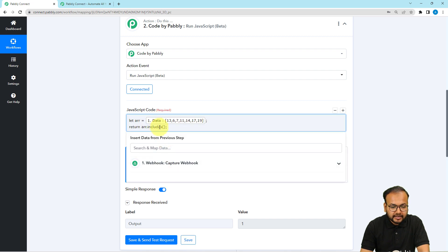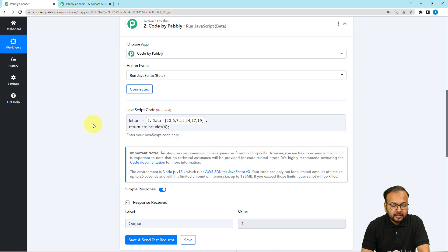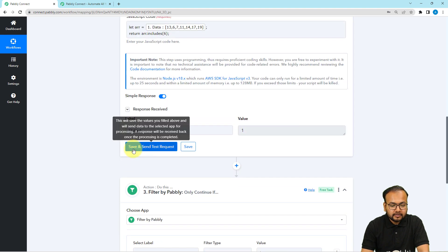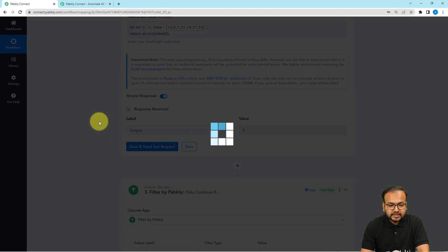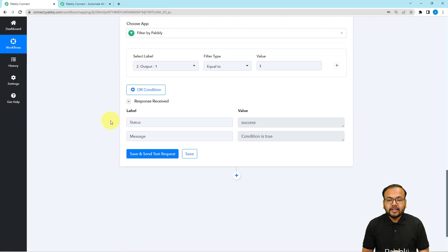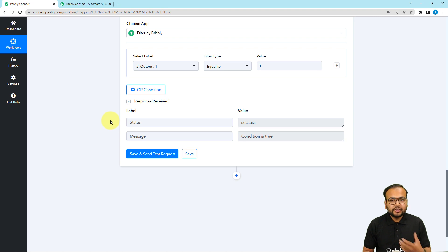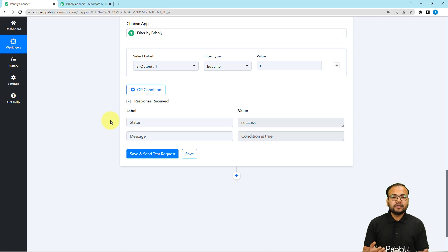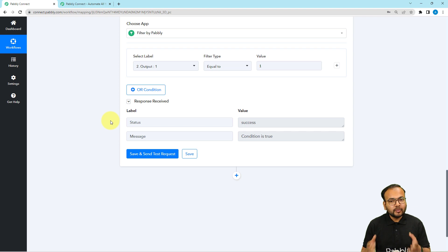Let me map the array again and put the value here as 6. Click on Save and Send Test Request — the output is 1. When this condition is true, the workflow will continue and the actions after this filter step will be executed automatically.